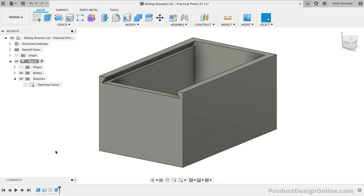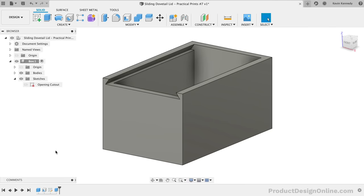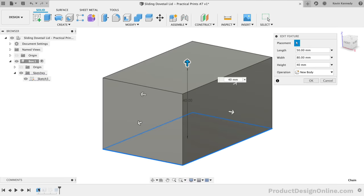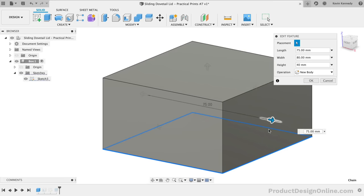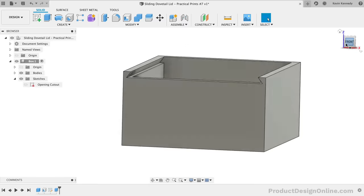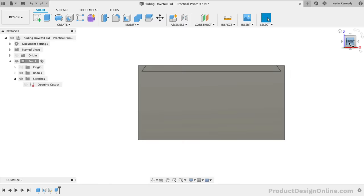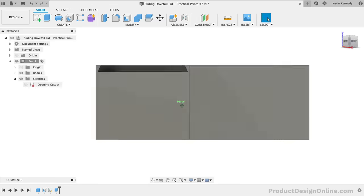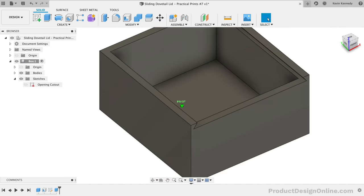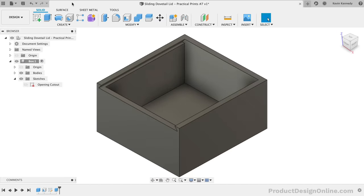Before we create the lid, let's just check that it's working as expected. Double-clicking on the box feature, we can simply drag the width directional arrow to the right, followed by the OK button. Notice how everything adapts as we expected. And we can undo this change for now.